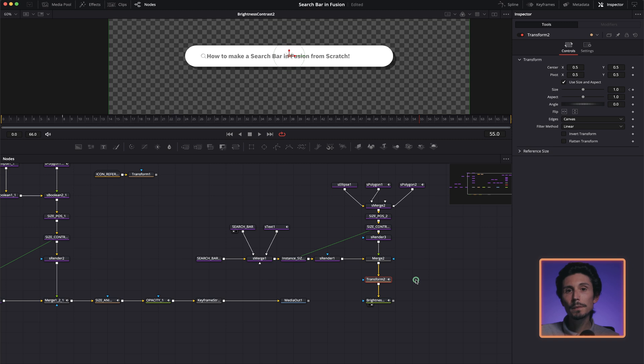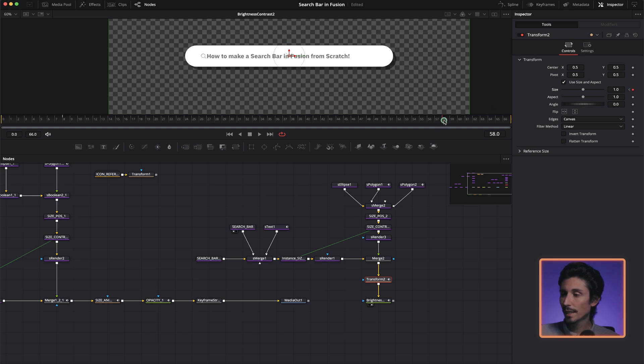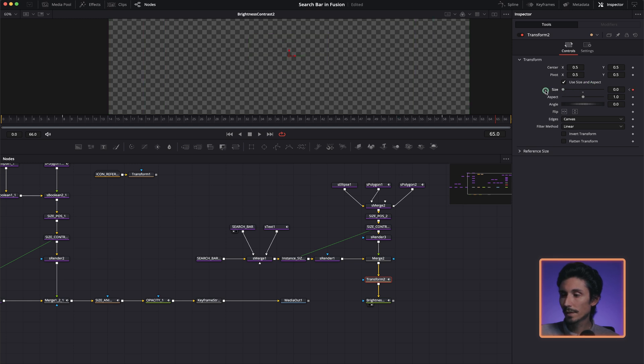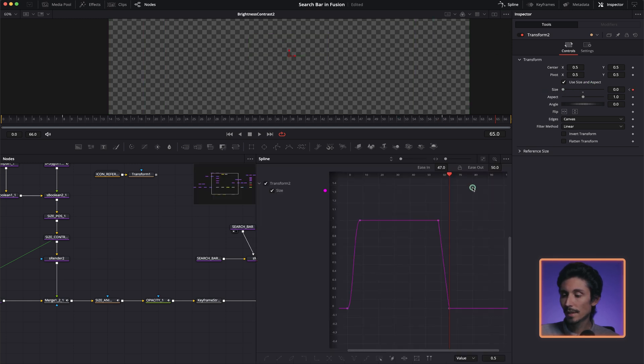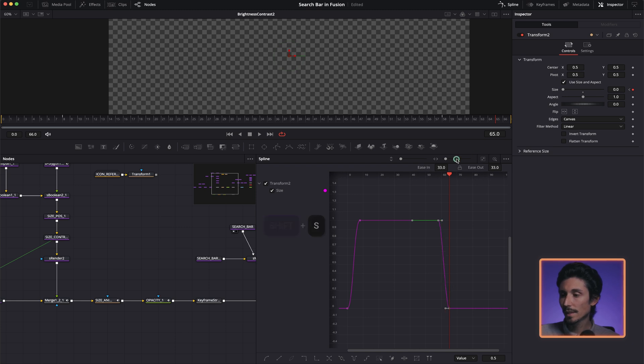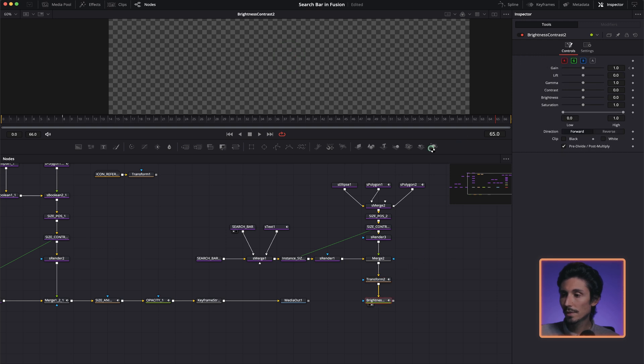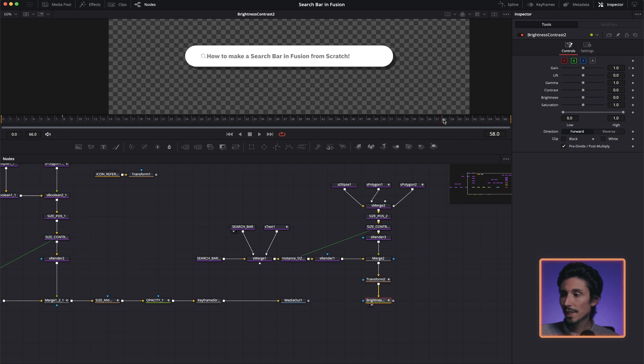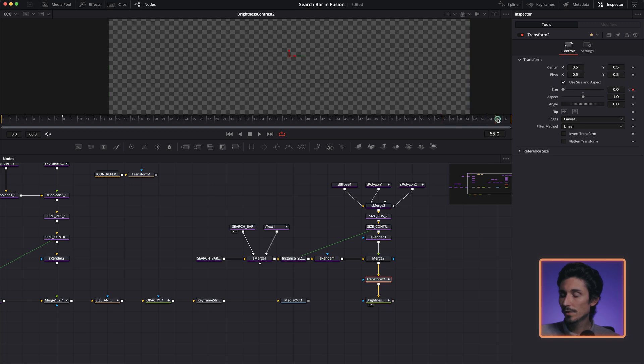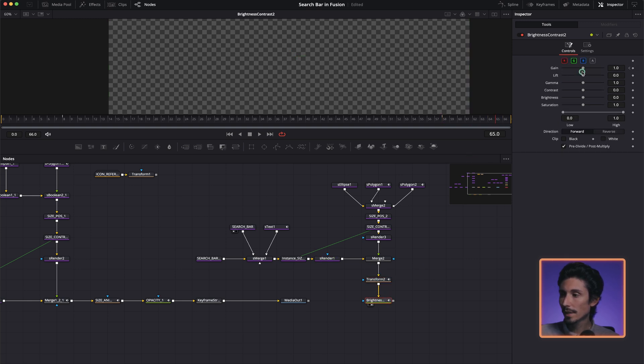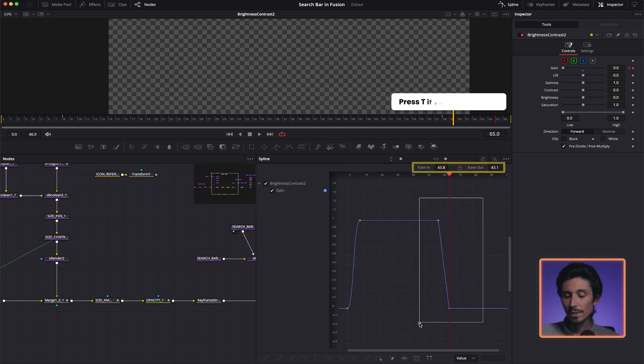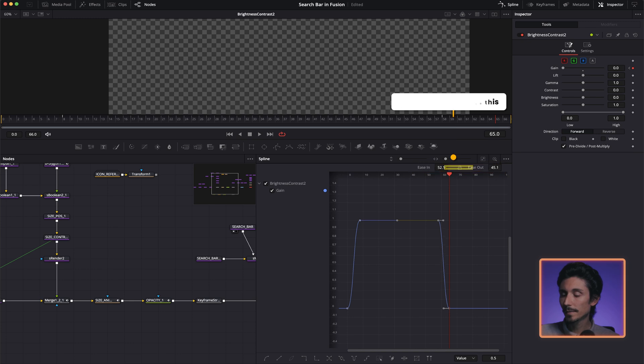So now we're going to animate the way out. So let's go to frame 58 like this. Place a keyframe over here. Then 65, just do a keyframe out. And spline, select them all, shift S and ease, I mean out like this more or less. Same with the brightness and contrast. So 58, and then let me check, it was 65 and same exact over here. Spline, shift S. And that's about it.